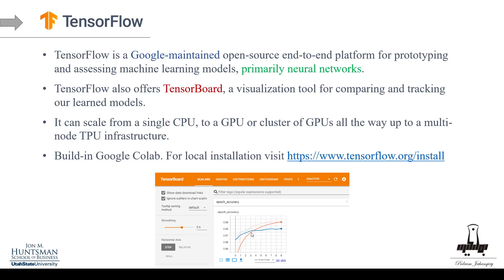We can also visualize things manually, but TensorBoard is an option we can definitely utilize. The cool thing about TensorFlow is that it can scale from a single CPU to a GPU or a cluster of GPUs, all the way up to multi-node TPU infrastructure. It's very scalable, which is why it has become one of the most popular platforms for deep learning.